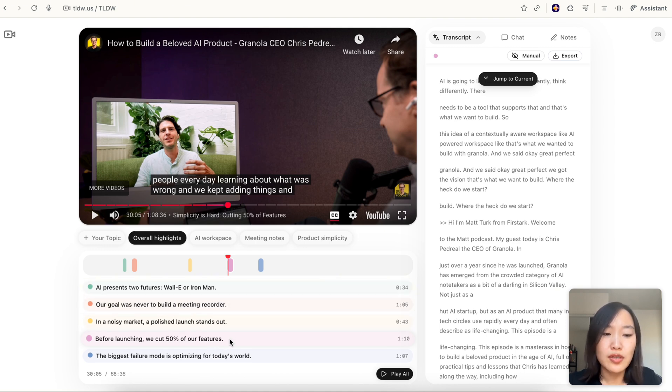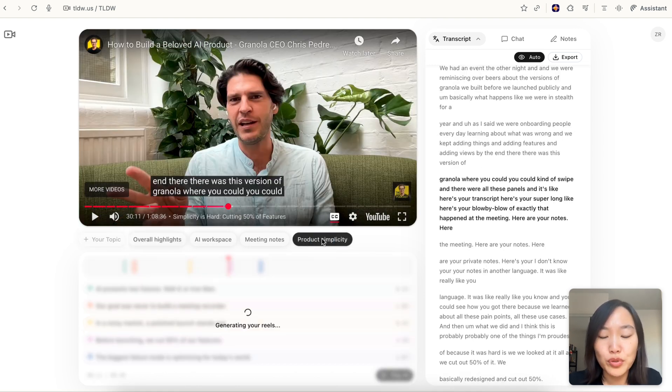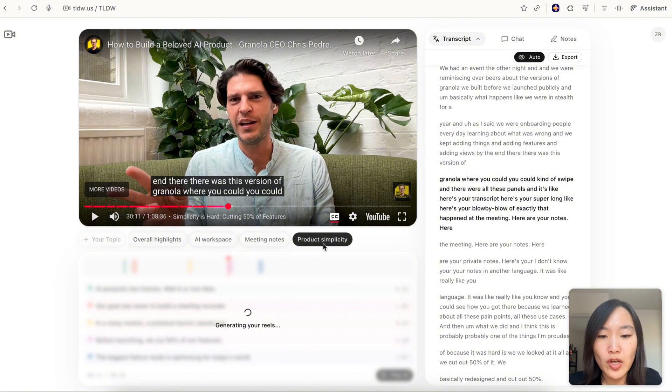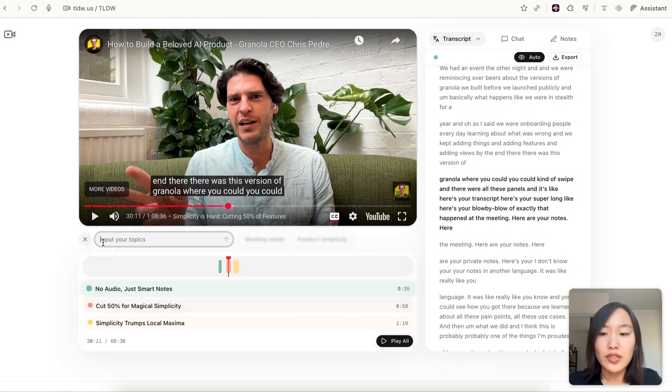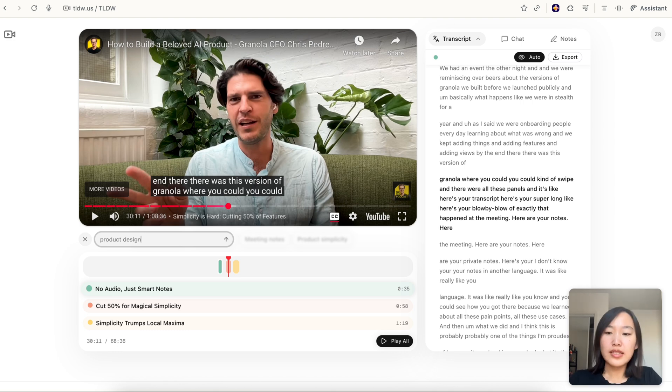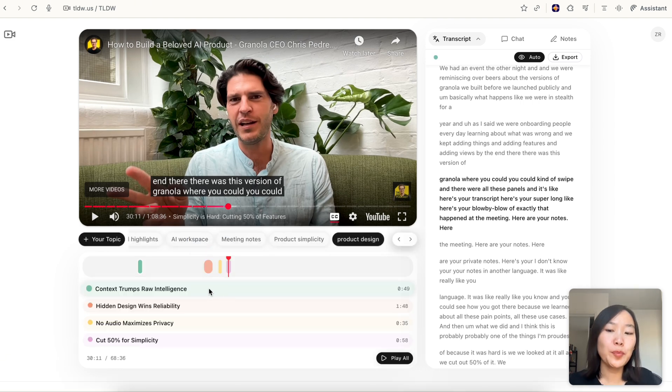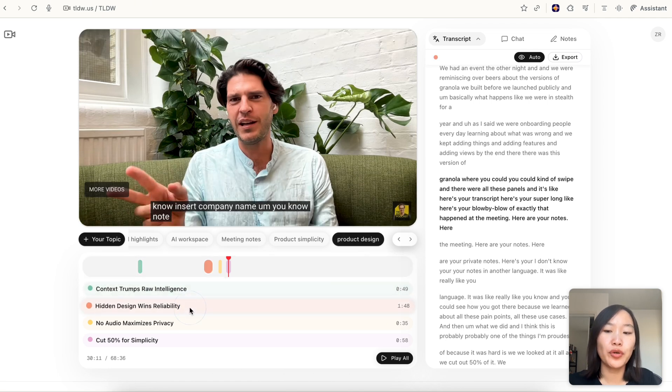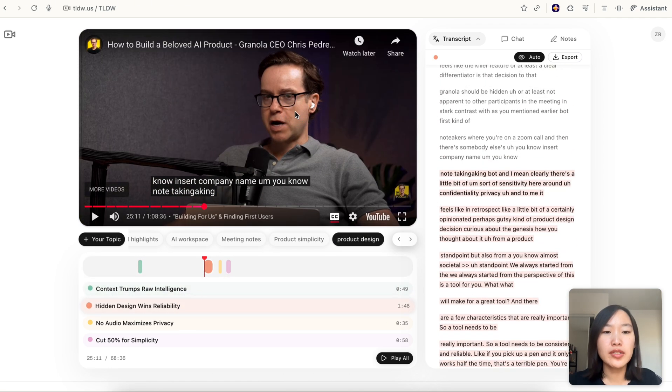This can also be customized. Let's say I'm interested in product simplicity. I can click on that topic and it's going to generate highlight reels just related to this topic. You can even put in your own topic. Let's say I'm interested in product design. I can type in the topic and it's going to pull out all the segments related to product design. I can quickly jump to that part.